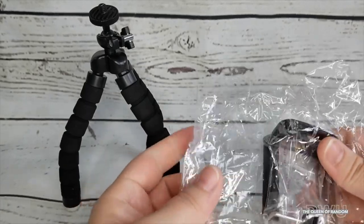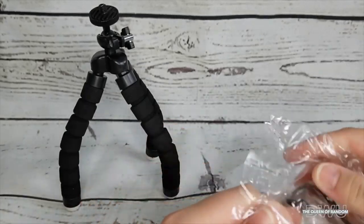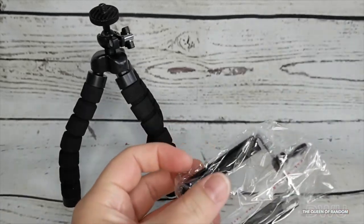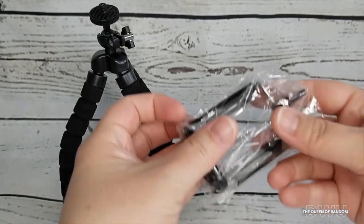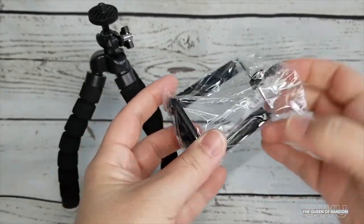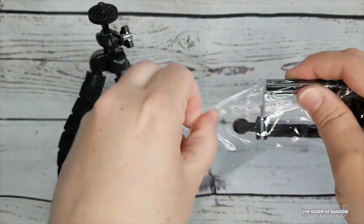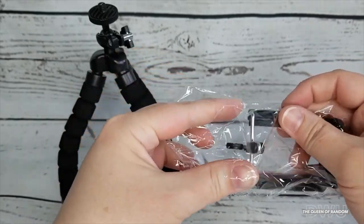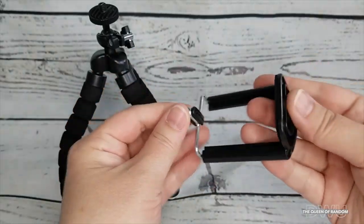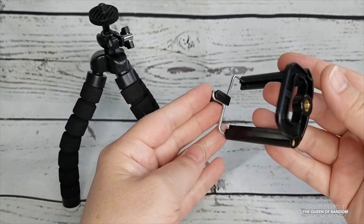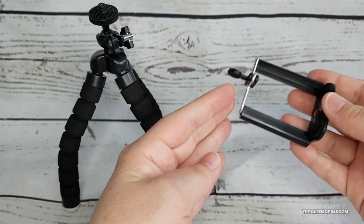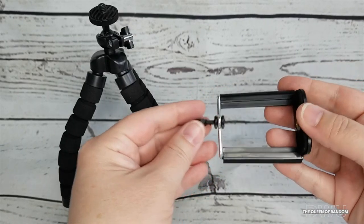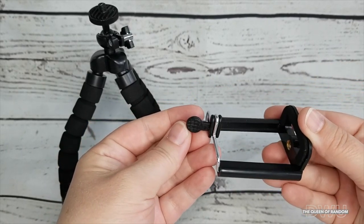Now here's the top portion that you clamp your cell phone on. It is spring-loaded to adjust to the size of your phone to hold it.